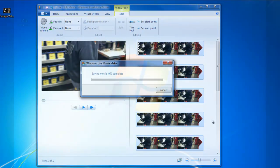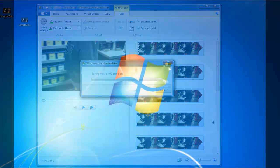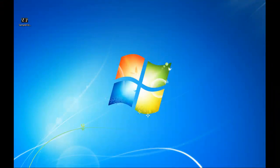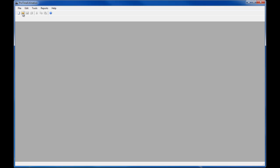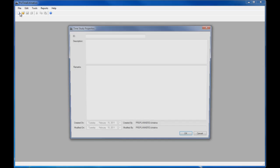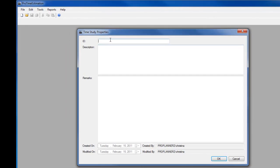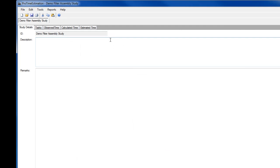Now that my video file is prepared, I can open a new study in ProTime Estimation. I'm going to name the study. I could also enter a description and comments about the study, and then go directly to the Observe Time tab.